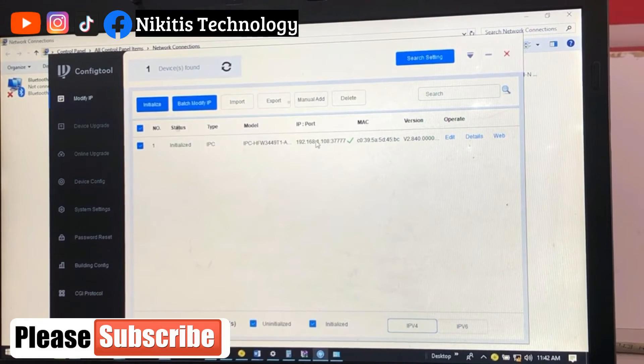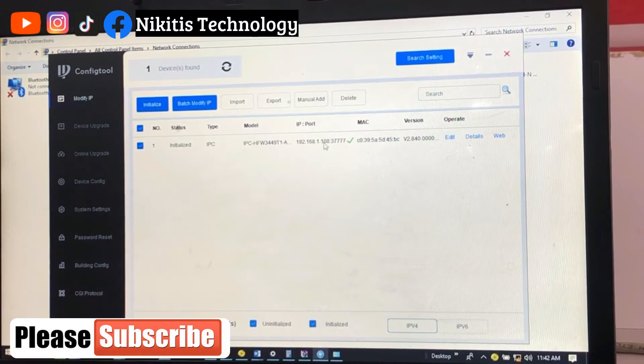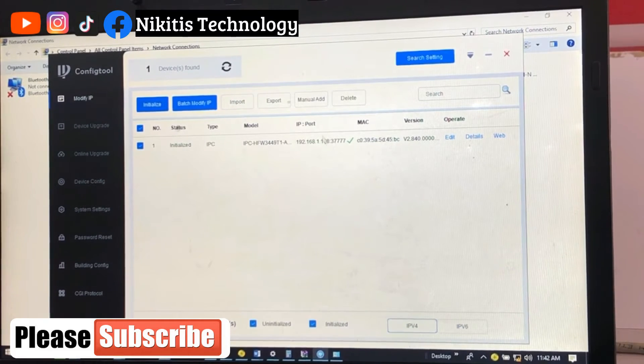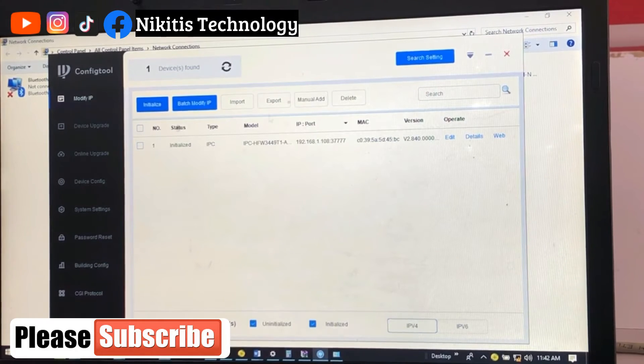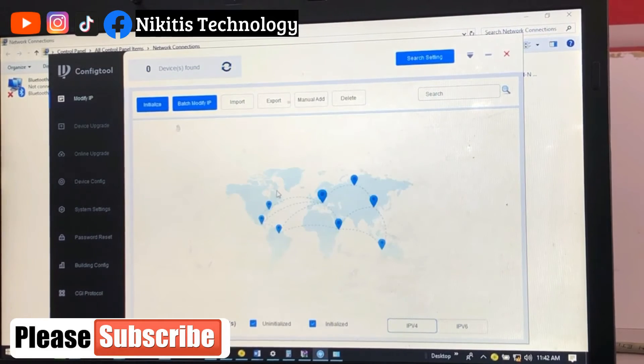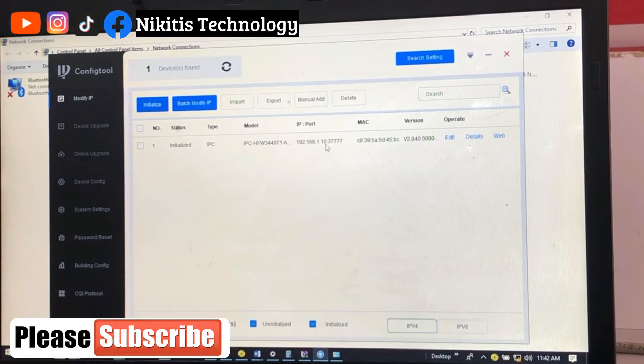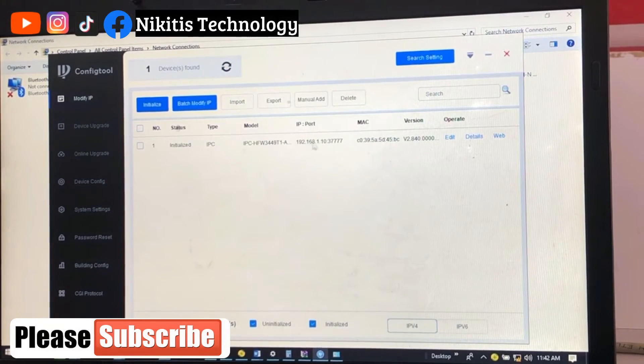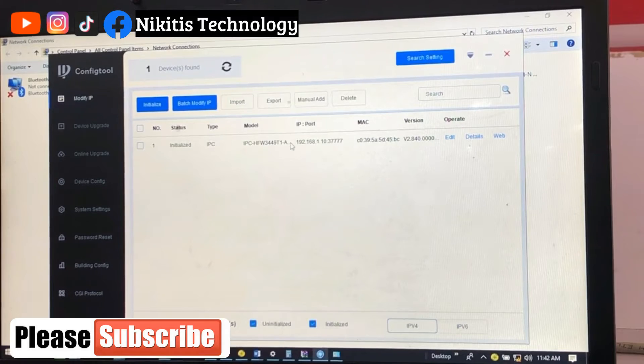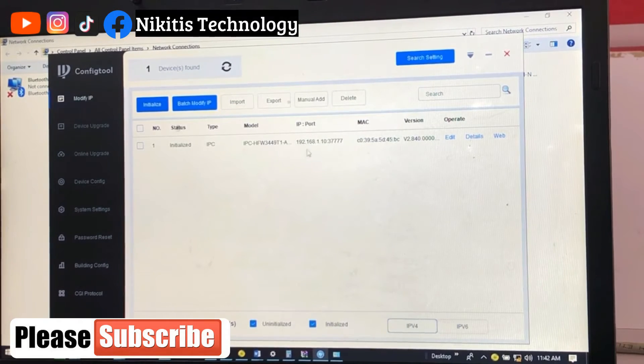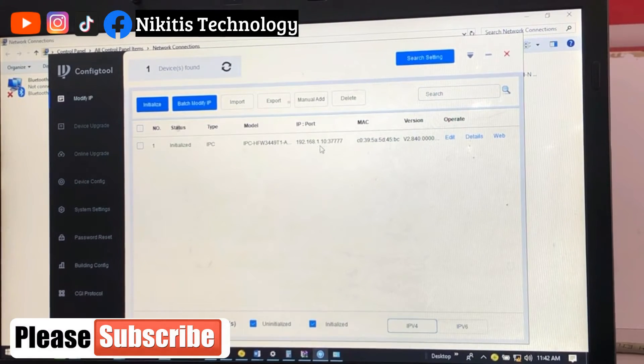But somebody will tell me that yes, it's still showing 108. If we refresh, it comes back to our assigned IP address. So this is our assigned IP address which is 192.168.1.10.